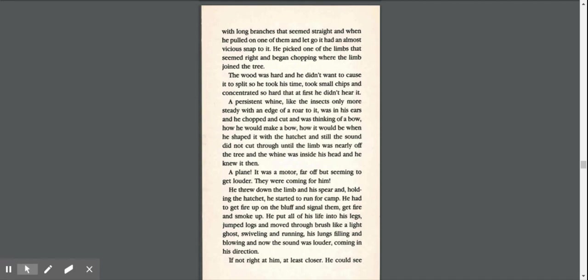A persistent whine, like the insects, only more steady with an edge of a roar to it, was in his ears, and he chopped and cut and was thinking of a bow. How he would make a bow, how it would be when he shaped it with the hatchet, and still the sound did not cut through until the limb was nearly off the tree, and the whine was inside his head, and he knew it then.